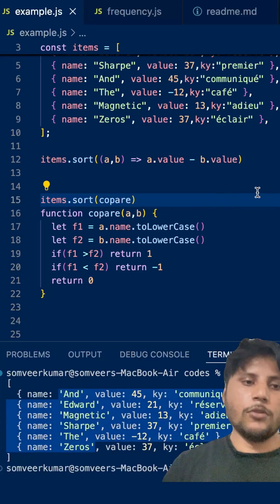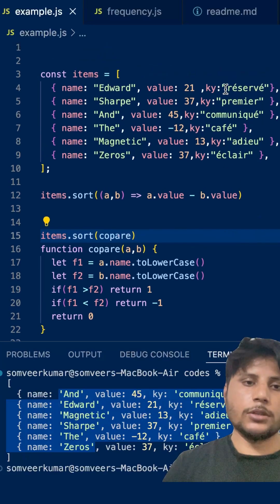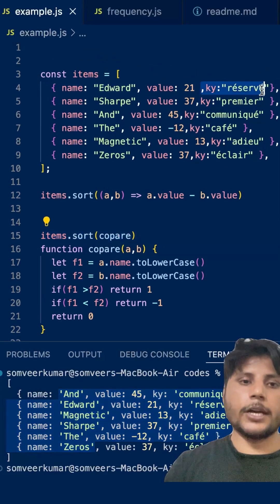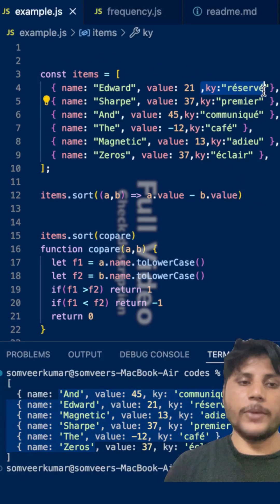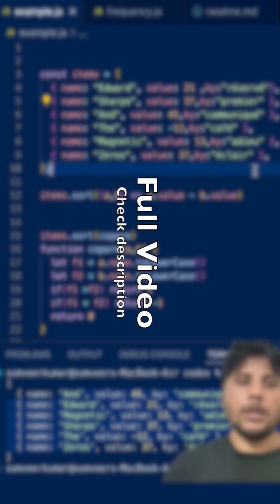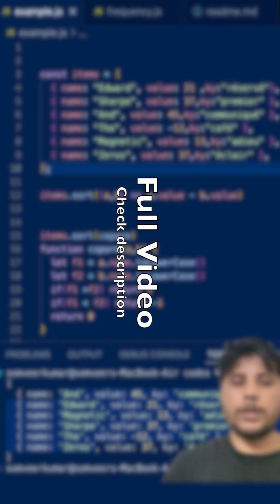If you know how to sort the non-ASCII characters, you can comment. Check the link in the description, I also done there. Thank you.